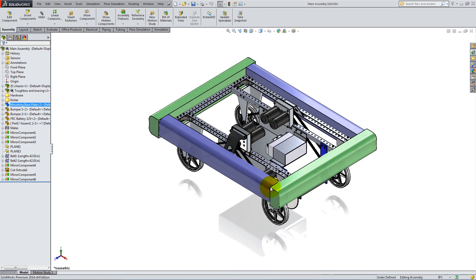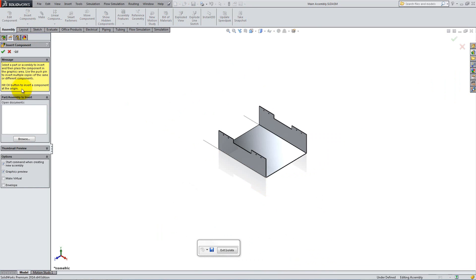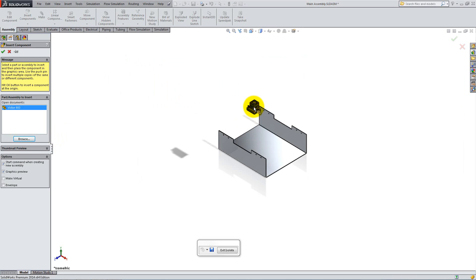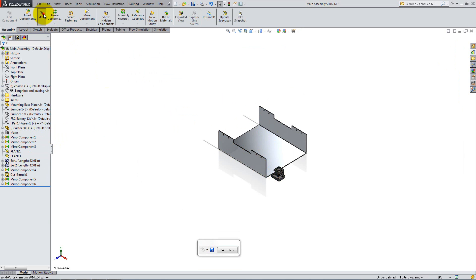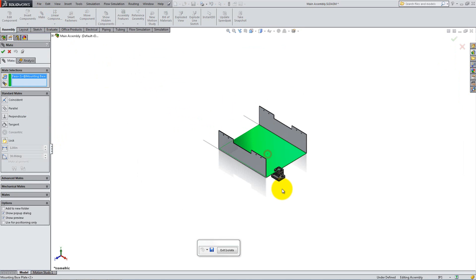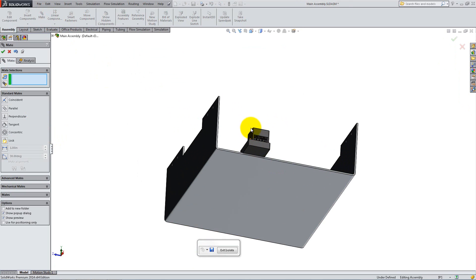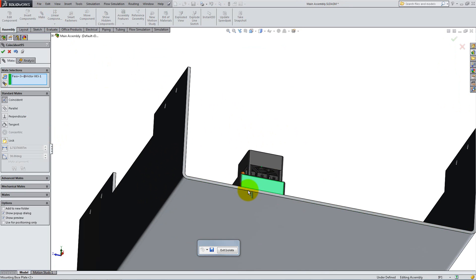Right-click on the base plate and isolate it, then insert the part. Mate its bottom face coincident to the top of the plate and add two distance mates, one of 3 inches and one of 1 inch, to locate the controller on the plate.